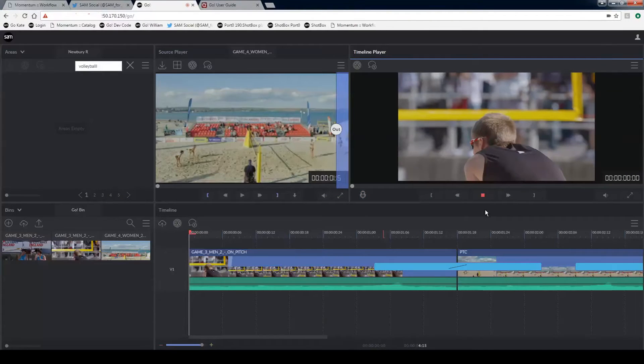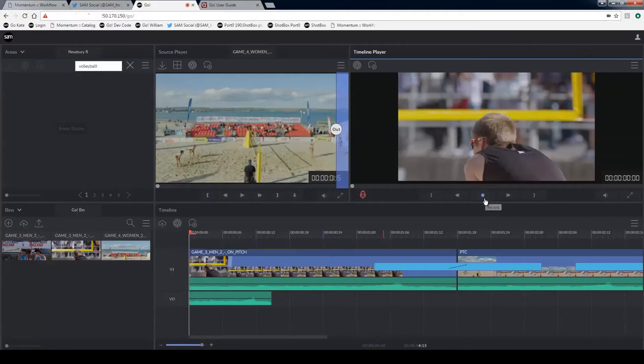Click on the record button to start your record. It will do a countdown and then you're able to record your voice over. That will then appear on your timeline.